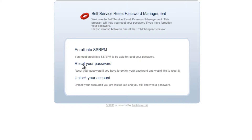SSRPM has a separate web interface that can be used in addition to the SSRPM login screen integration. The SSRPM web interface can be made available externally or integrated with Outlook Web Access. This allows employees working from home to also use SSRPM to reset their password.